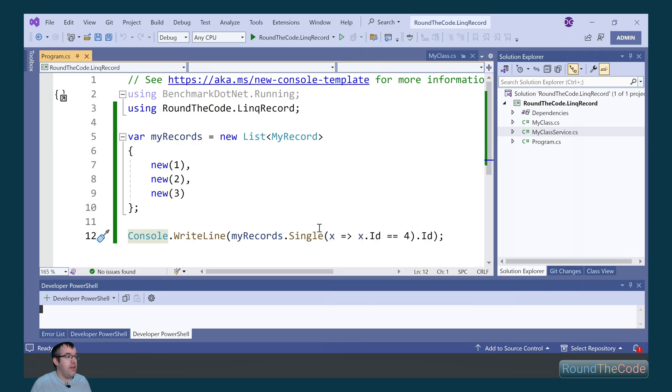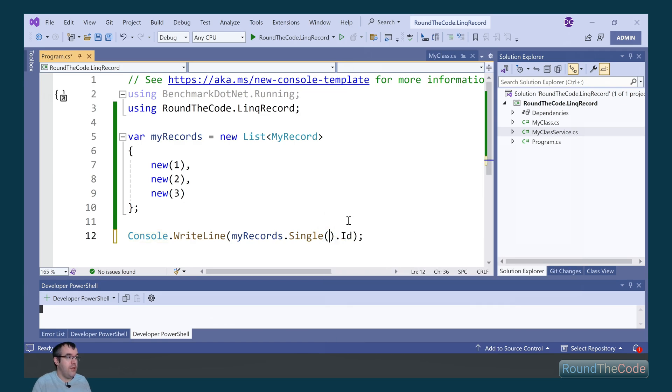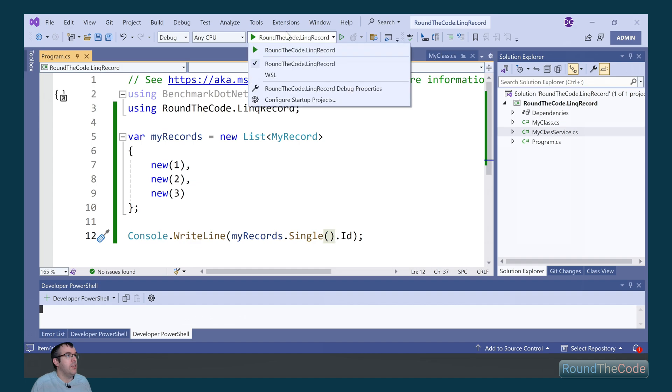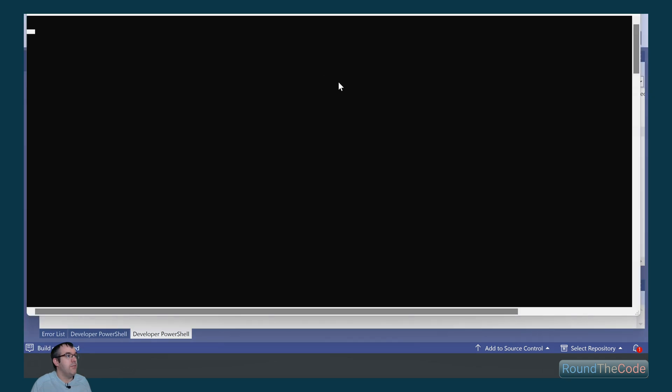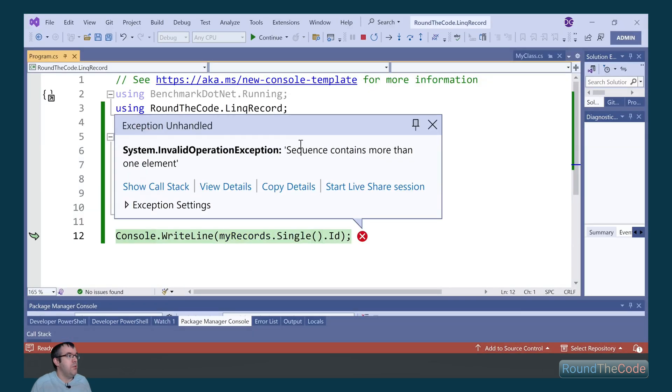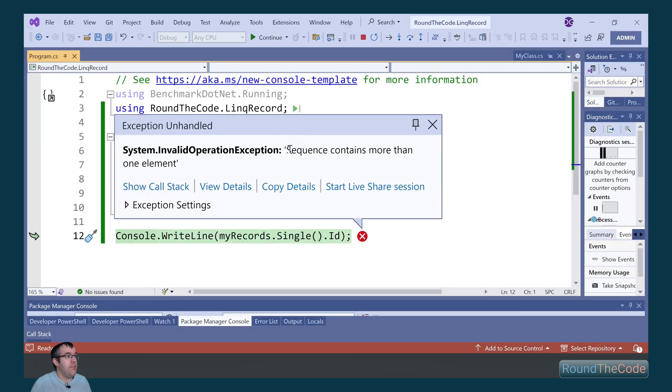And if we just get a single element and there's more than one, so if we take away the condition, we get the error that says sequence contains more than one element.